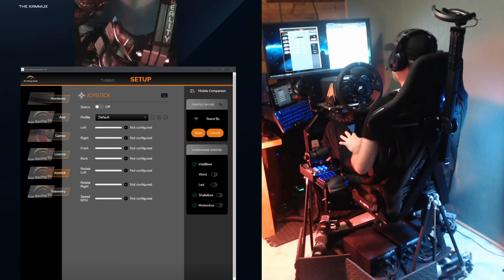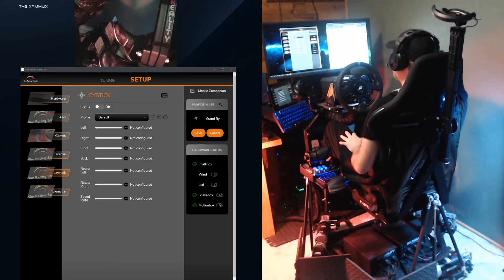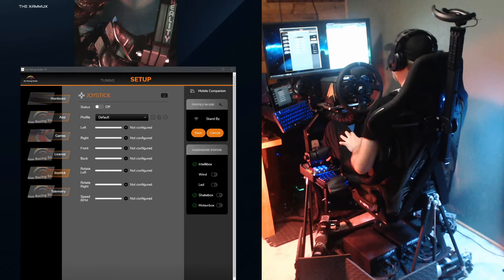However, in SimRacing Studio, you can set up a joystick that will move the platform depending on the joystick or pedal movements. Before we get started, you will need to have a premium subscription for SimRacing Studio. This enables joystick support, along with the ability to download pro tunings, as well as being able to use the mobile app.